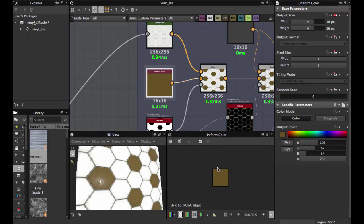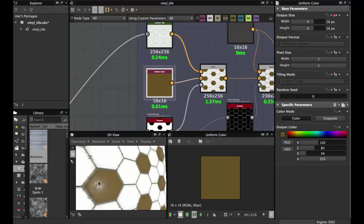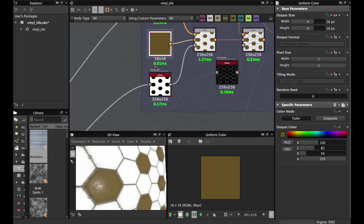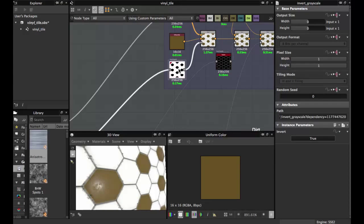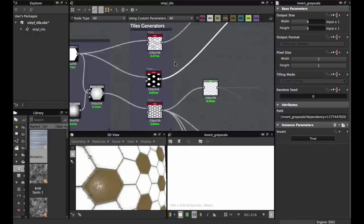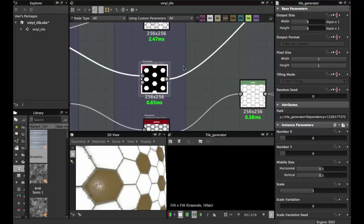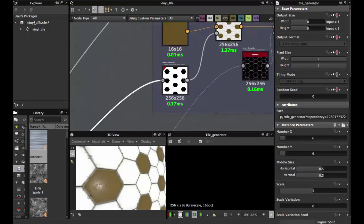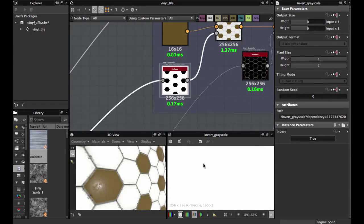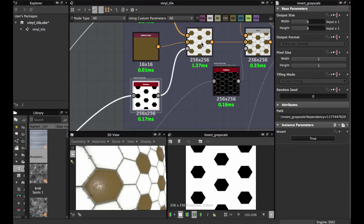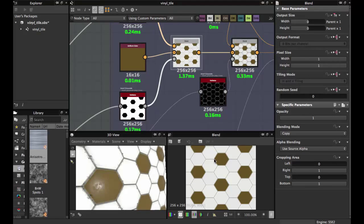Then blend it with a solid color to give the tiles their color — I use this color, but you can use whatever color you like. For the opacity, grab the second tile generator and apply an Invert Grayscale. This is for the opacity, in blending mode Copy.